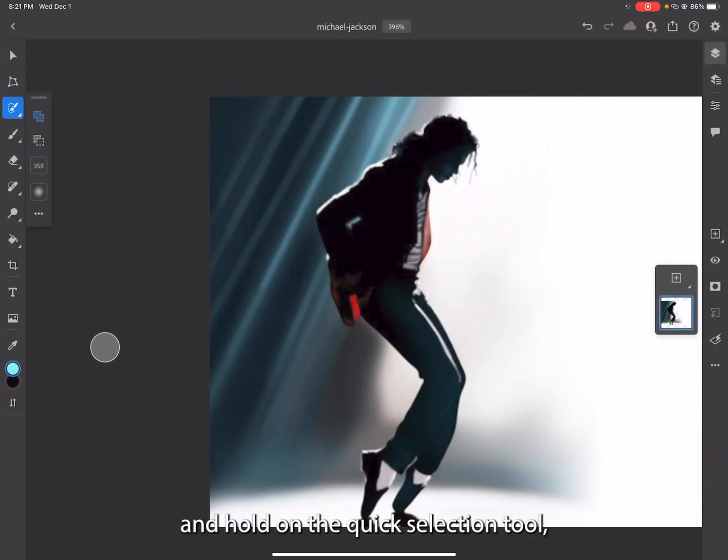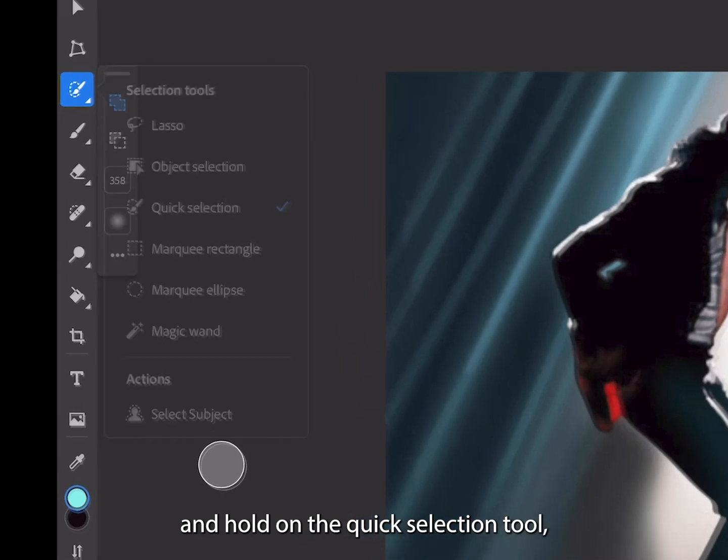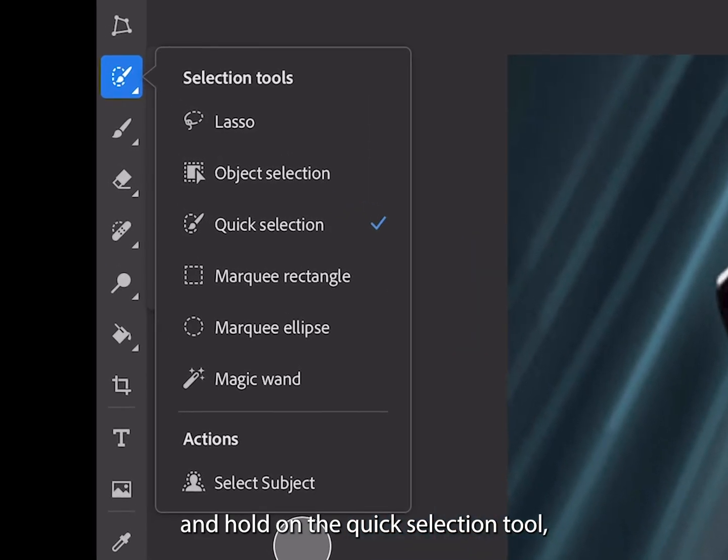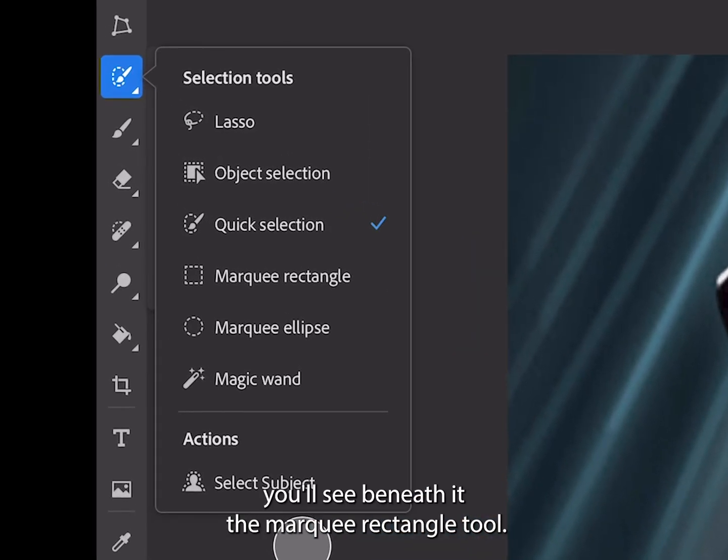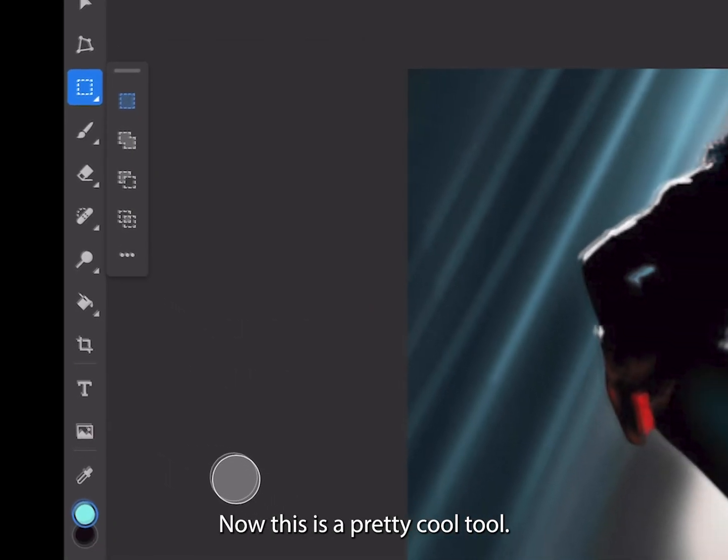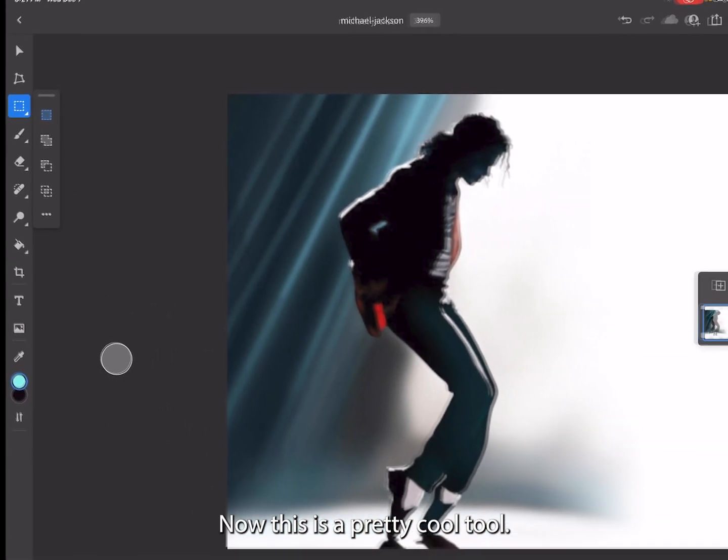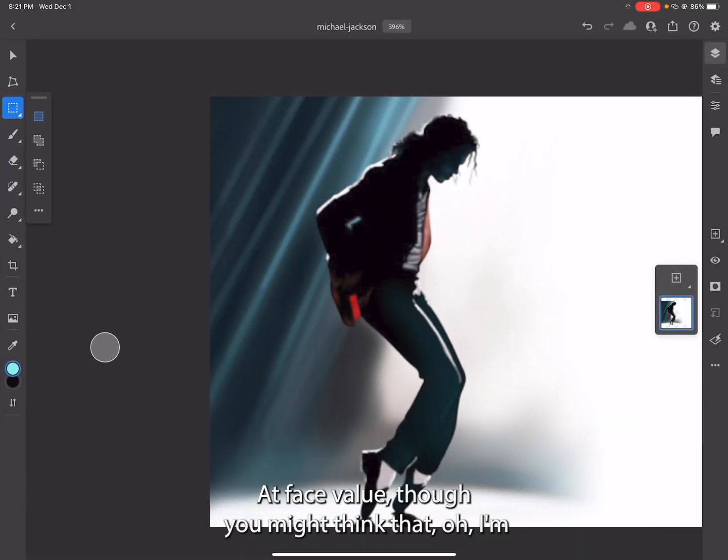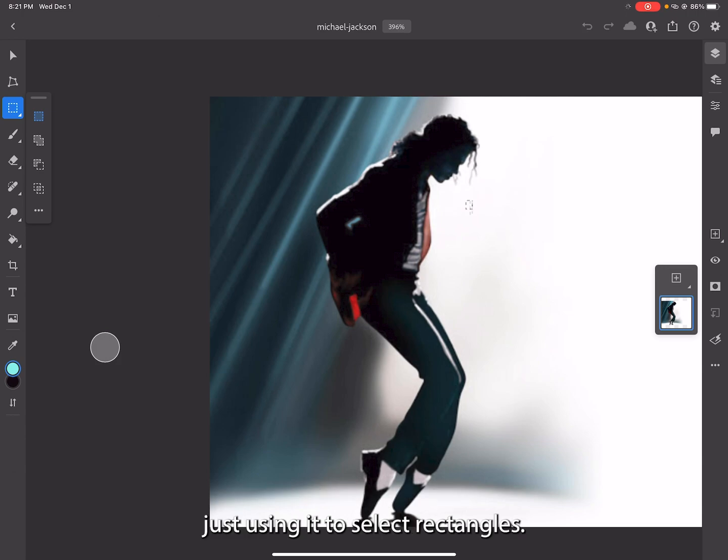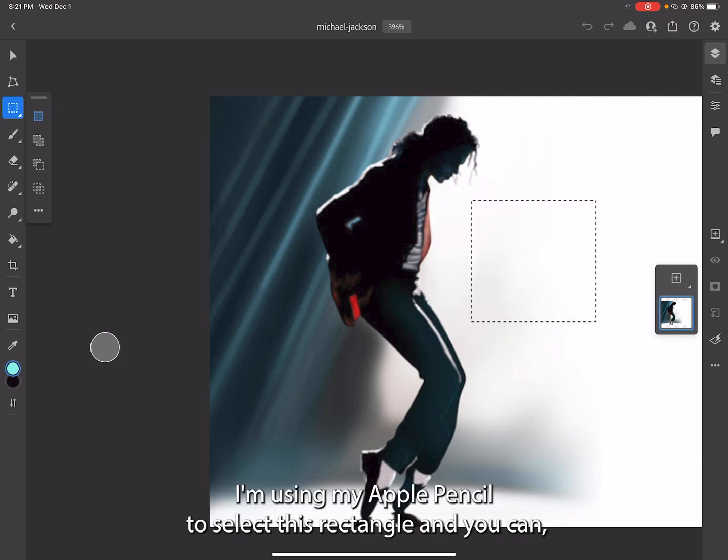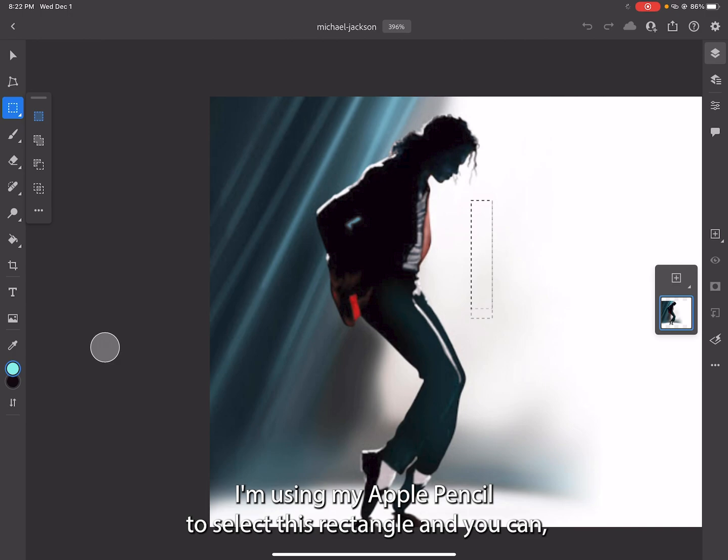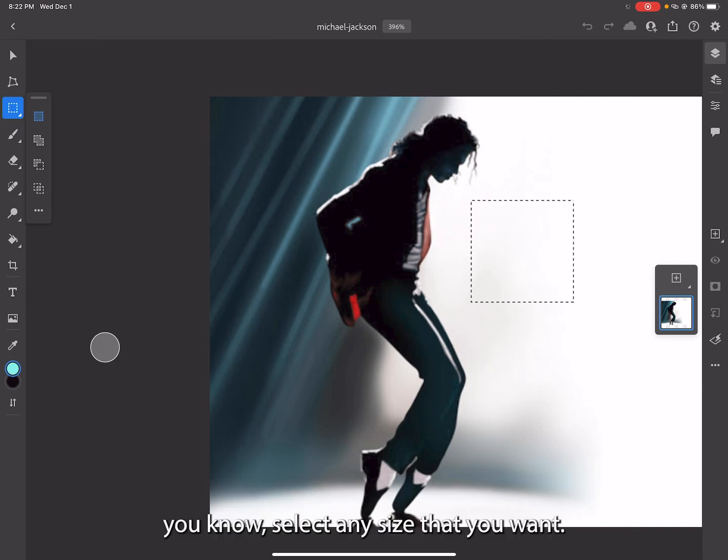If you tap and hold on the quick selection tool, you'll see beneath it the marquee rectangle tool. This is a pretty cool tool. At face value you might think that you're just using it to select rectangles. I'm using my Apple Pencil to select this rectangle, and you can select any size that you want.